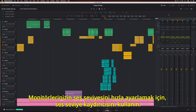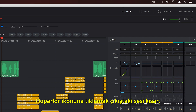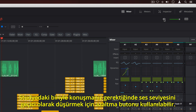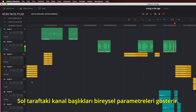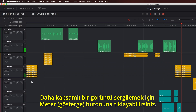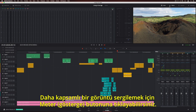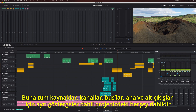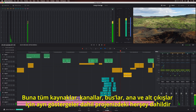To quickly adjust the volume of your monitors, use the volume slider. Clicking the speaker icon will mute output. The DIM button can be used to temporarily drop the level if you need to speak with someone in the studio. The track headers on the left show individual meters. You can click the meter button to see a more comprehensive view that shows everything in your project, including separate meters for all sources, tracks, buses, main, and sub outputs.